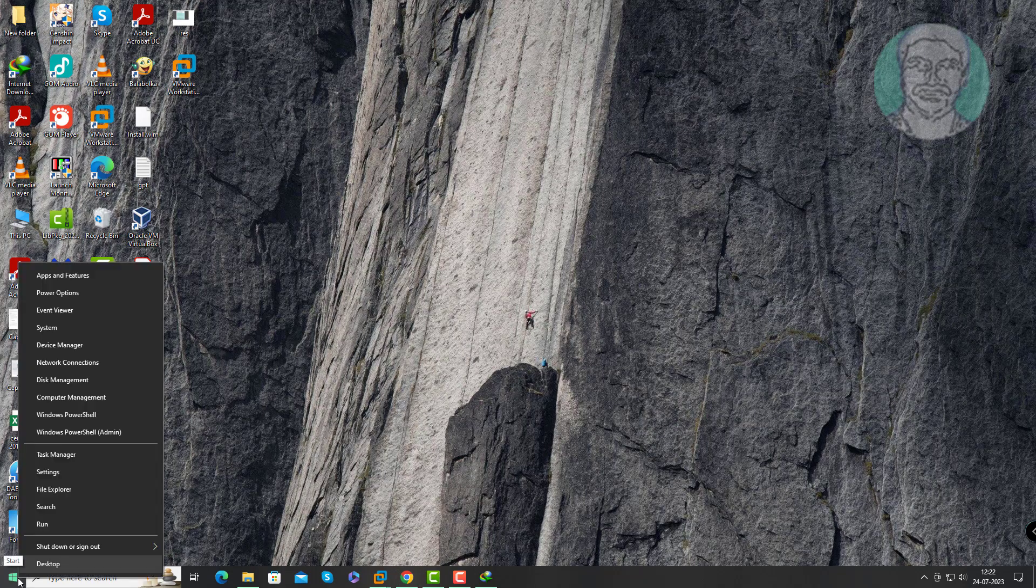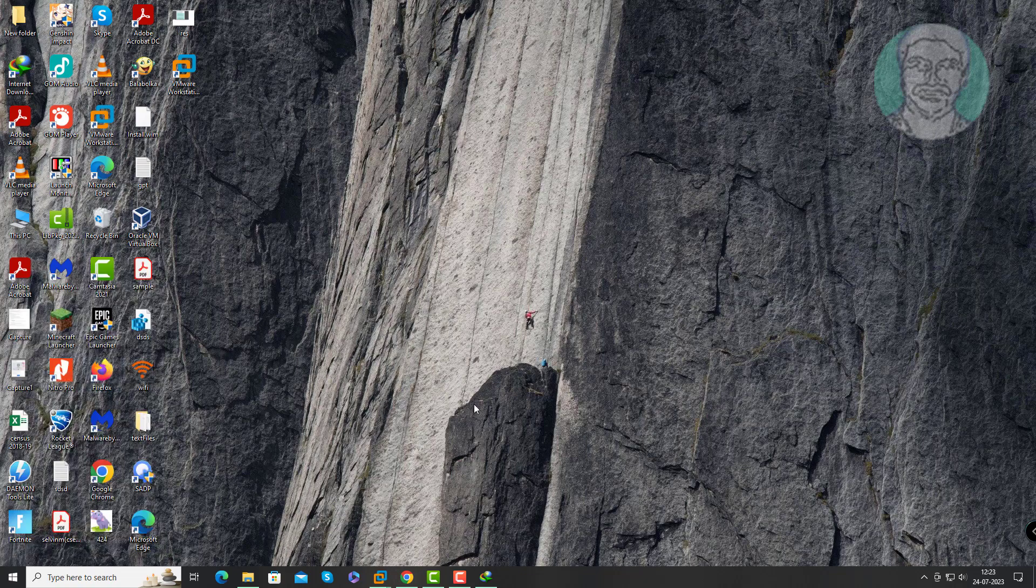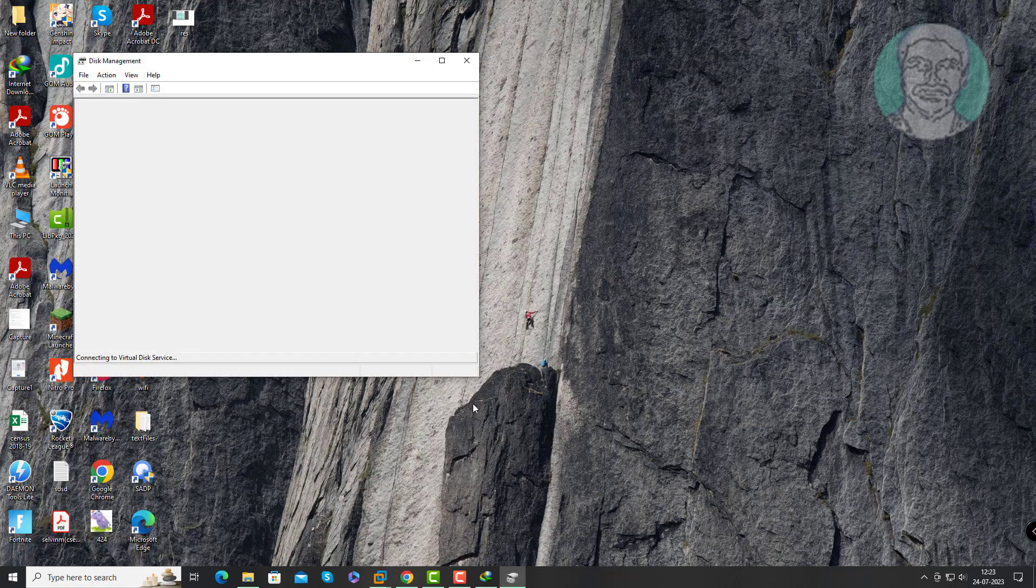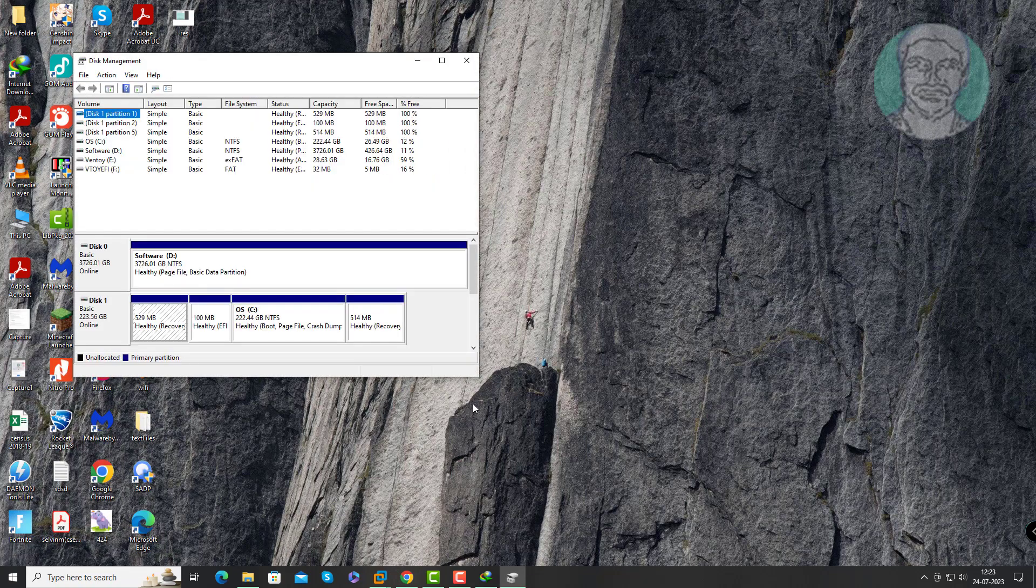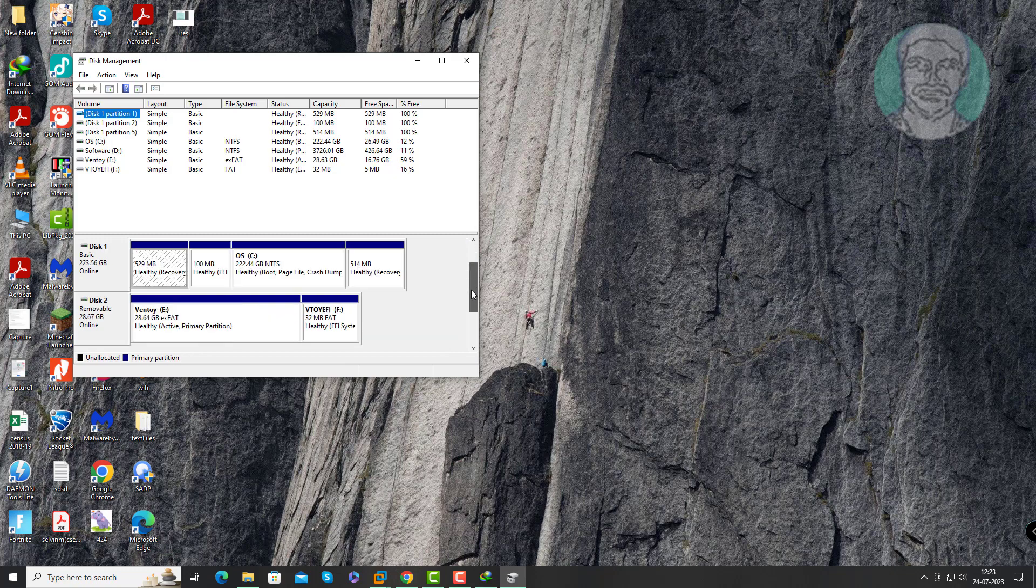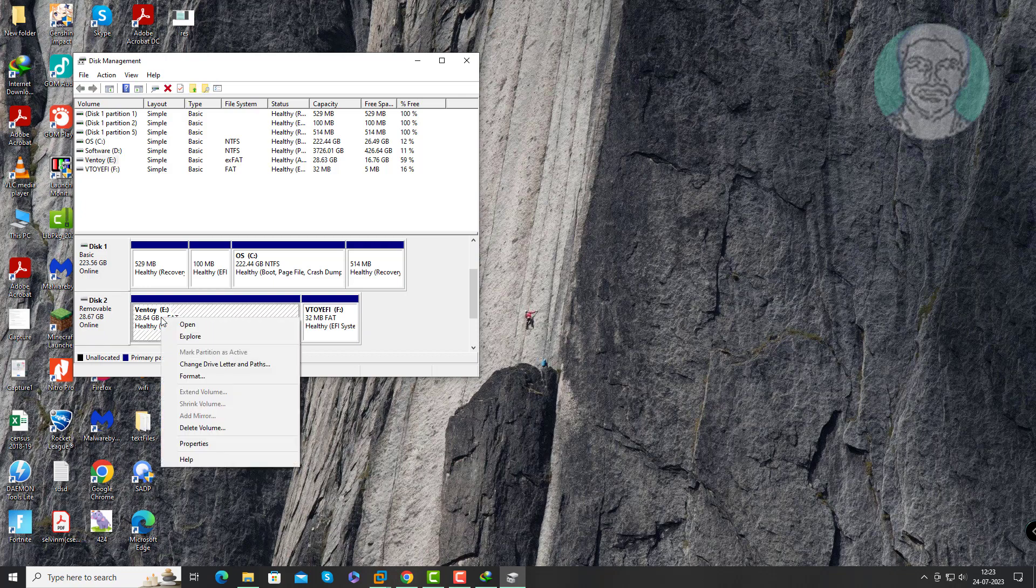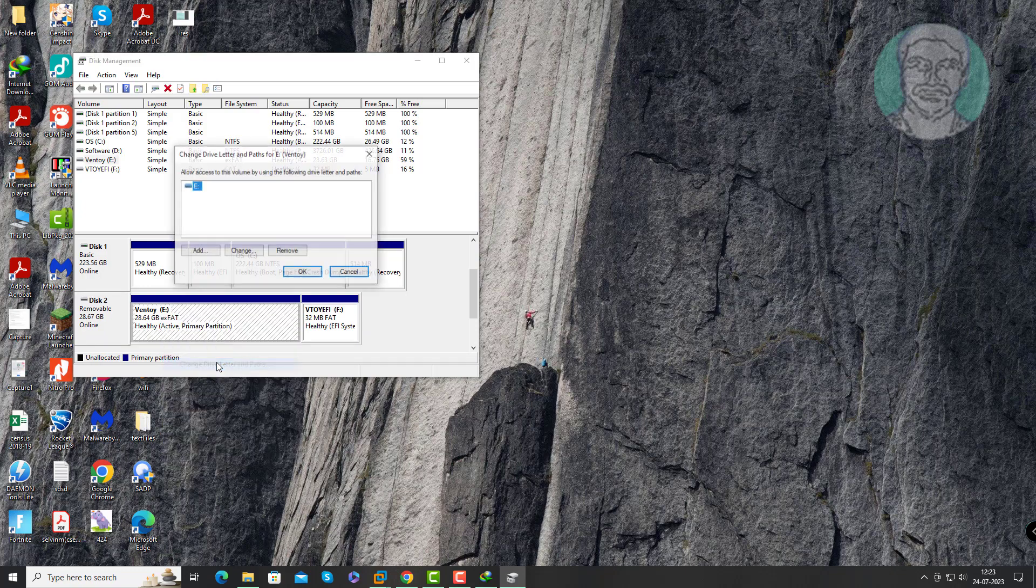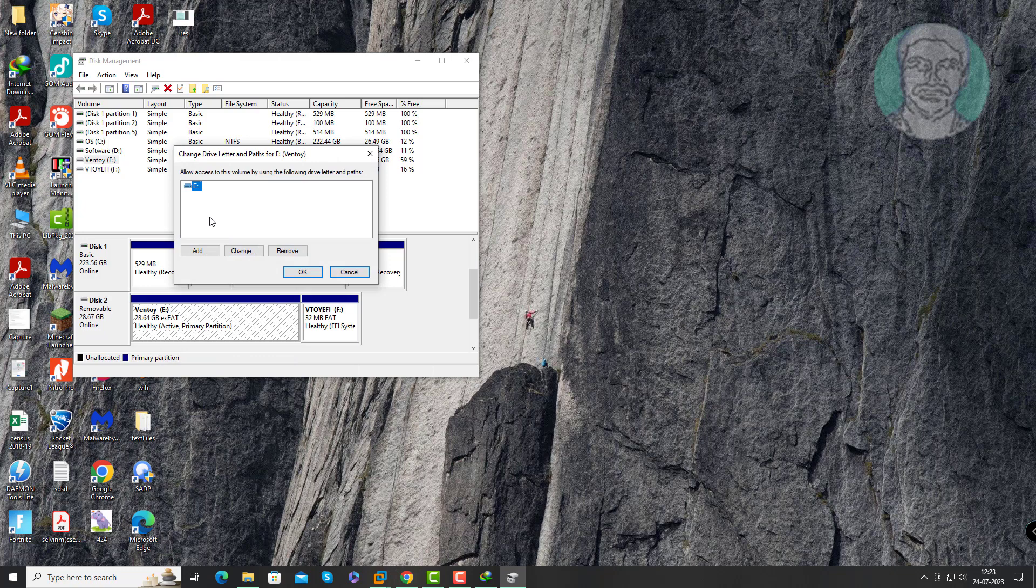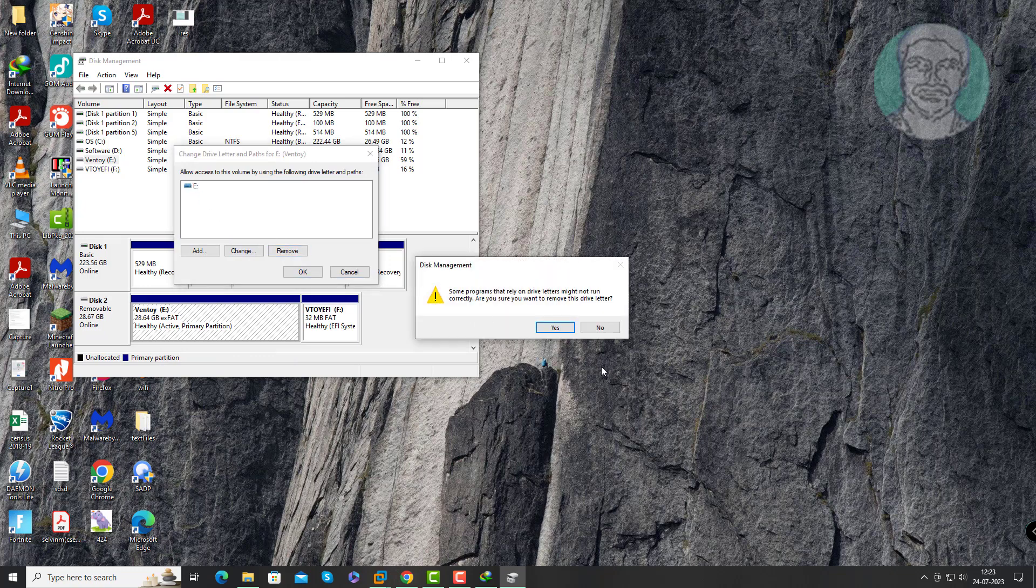Right click the Start button, click Disk Management, right click the added disk in VMware, click Change Drive Letter and Paths, click Remove to remove the drive letter.